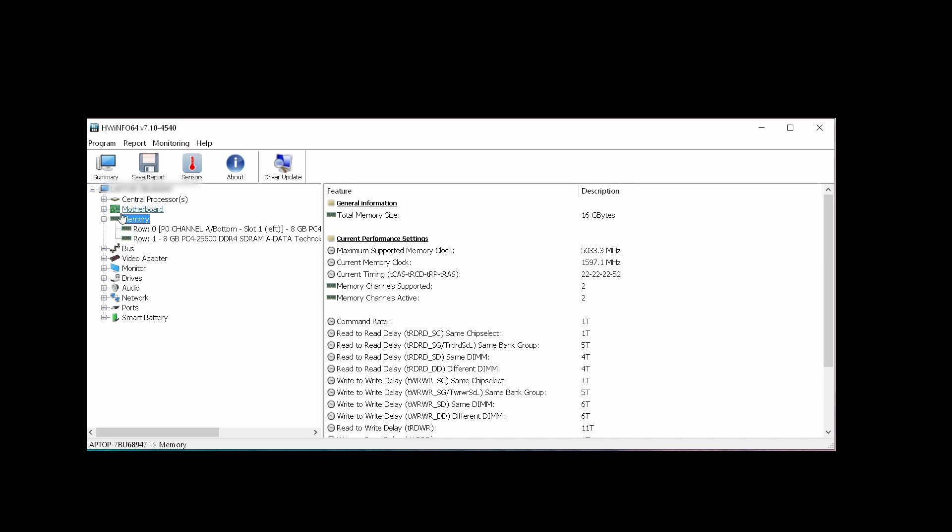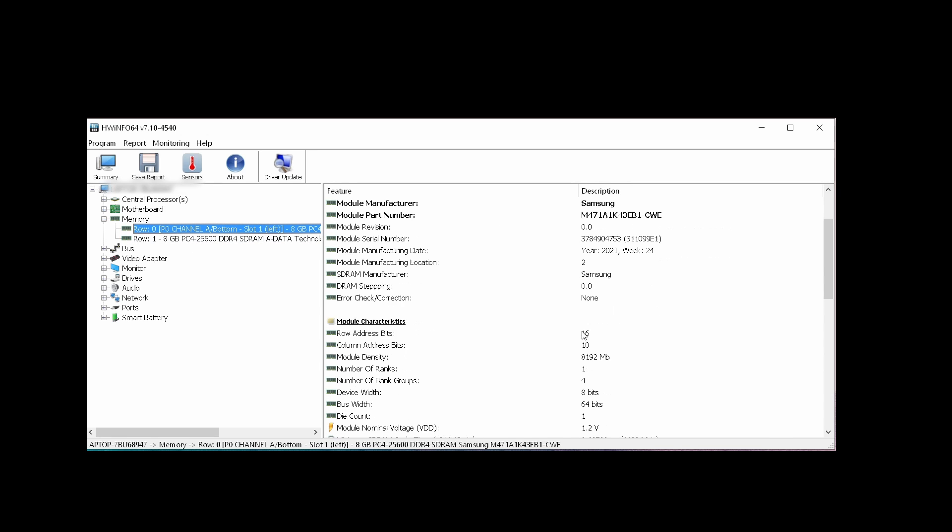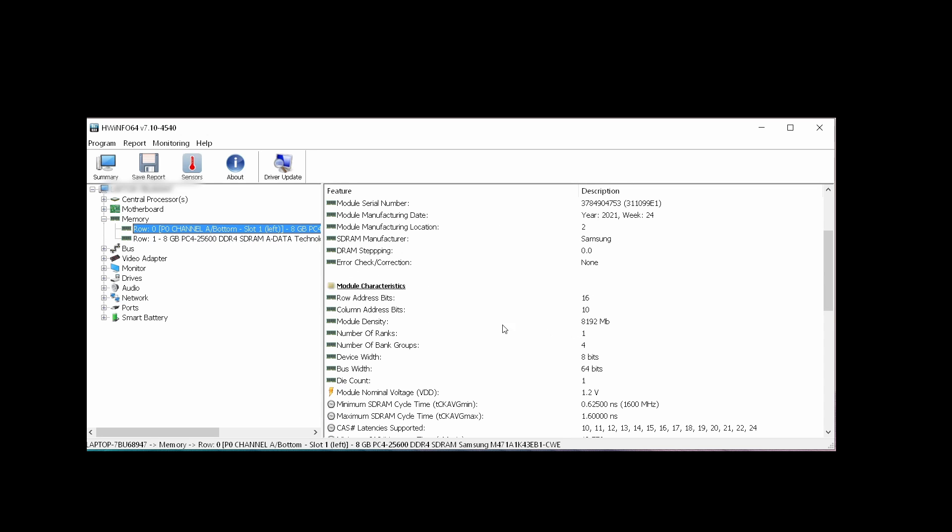RAMs are. As you can see, I have two sticks of RAM inside. I'll click the first stick and then you scroll down a bit - it will show the number of ranks. So one, this